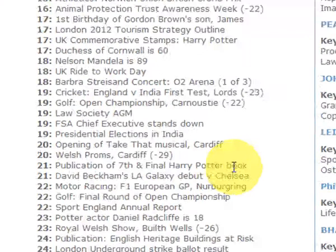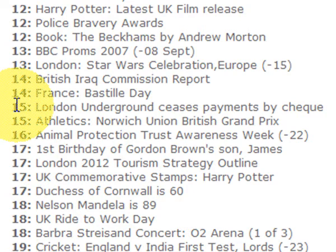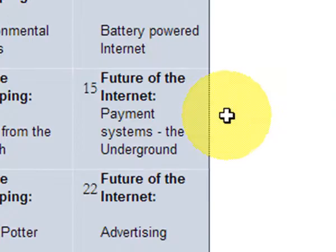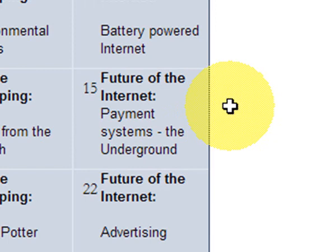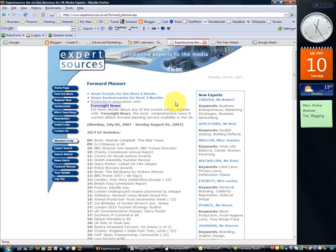So if we scroll down here, it confirms the publication of the seventh and final Harry Potter book on the 21st of July. But there are other things here too — look on the 15th: the London Underground ceases payments by cheque. That triggered a thought that I ought to write something about payment systems and the future kinds of payment systems that might be accepted. So on that very day — if we click across to my plan — you can see that on Sunday the 15th of July, when I'm going to be writing about the future of the internet, I'm going to write about future payment systems and link that to the topical story that the Underground is no longer accepting cheques. So are we going to see the end of cheques, and if so, what future payment systems are going to be there? Expert Sources will often trigger particular ideas for future blogs.